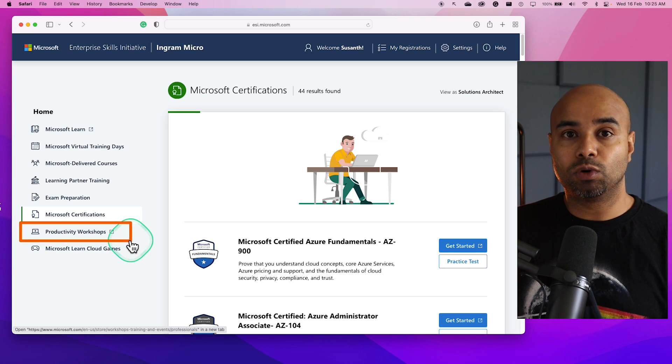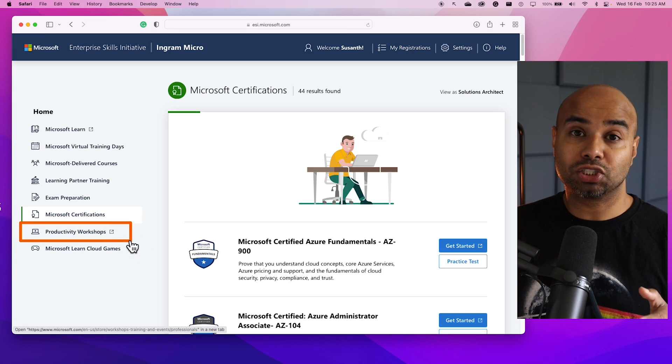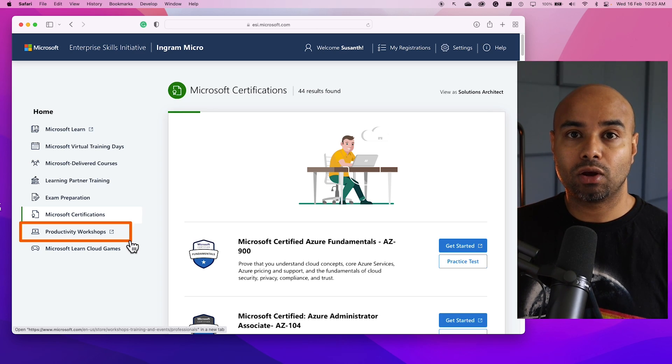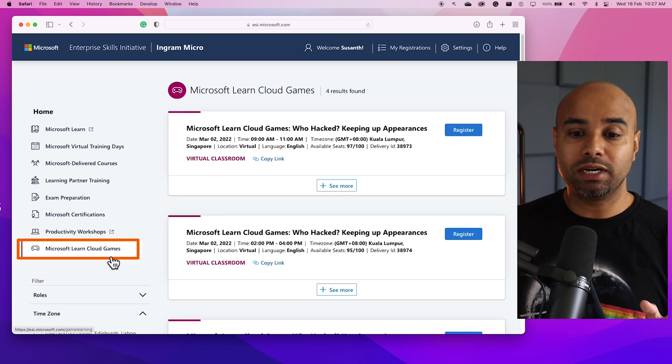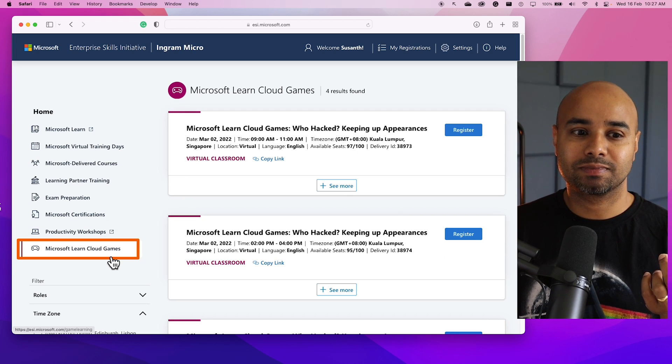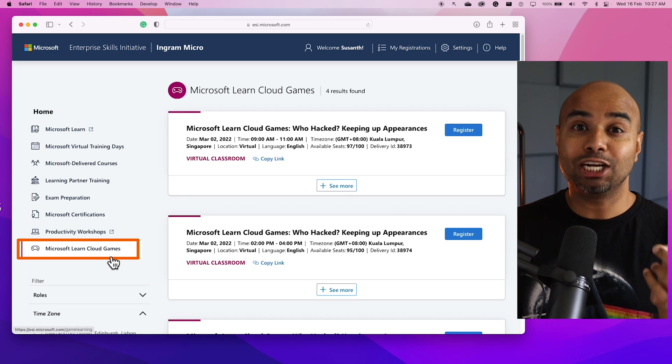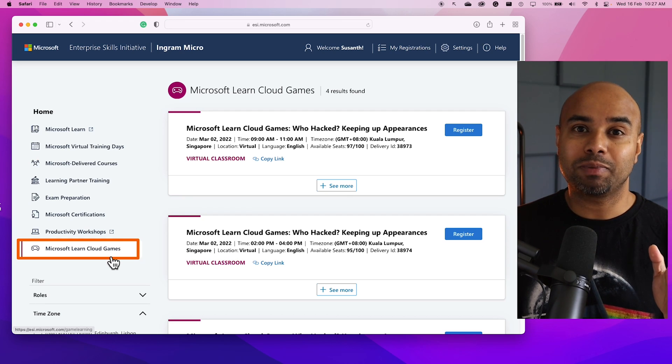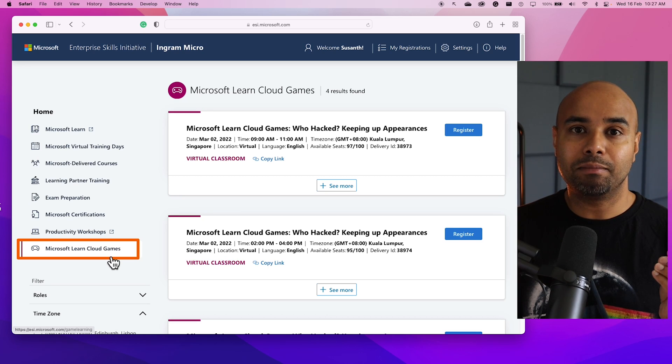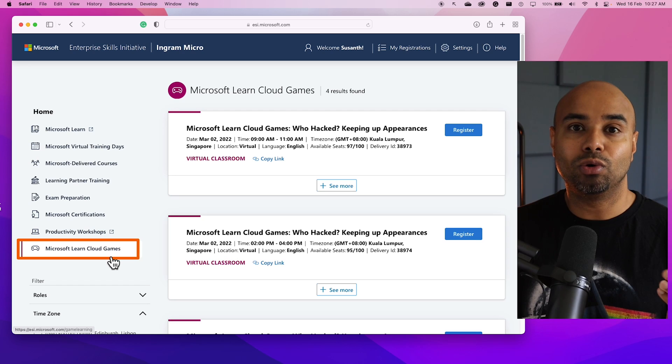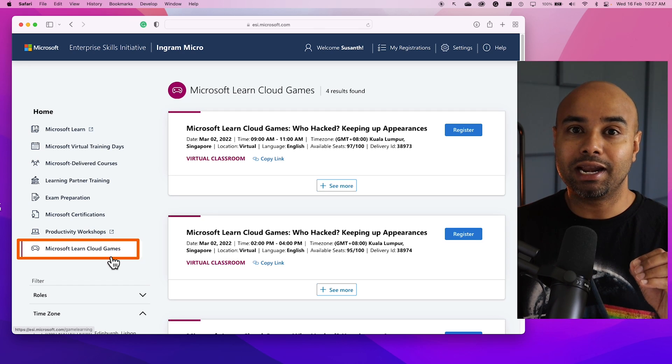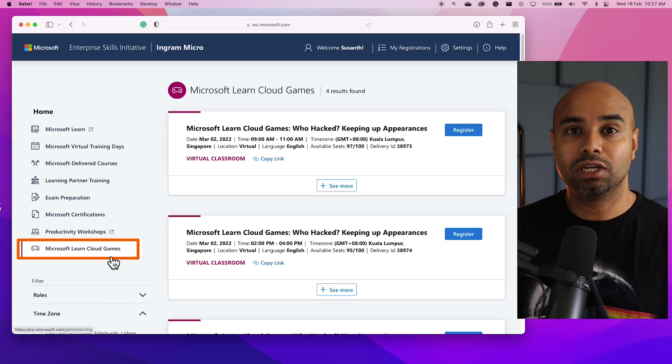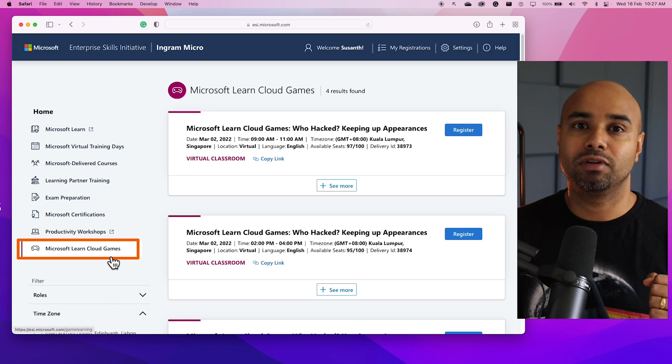The next one is Productivity Workshops. This is where you can join Microsoft interactive live trainings to skill up yourself on Power BI and other technologies. And the last one is Microsoft Learn Cloud Games. This is where you can get hands-on experience on Microsoft technologies, and you can use this platform however you want without worrying about ruining the environment or changing something which you typically won't do on a production environment. It's a simulated environment where you can log in and try out a lot of technologies what you have actually learned from the virtual training or Microsoft Learn.